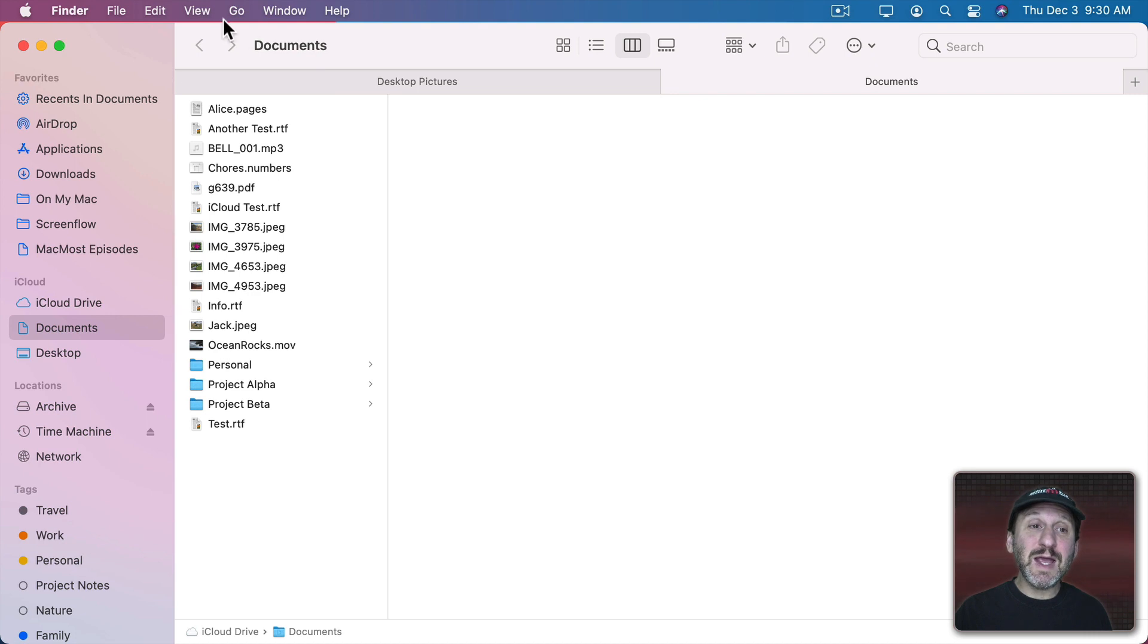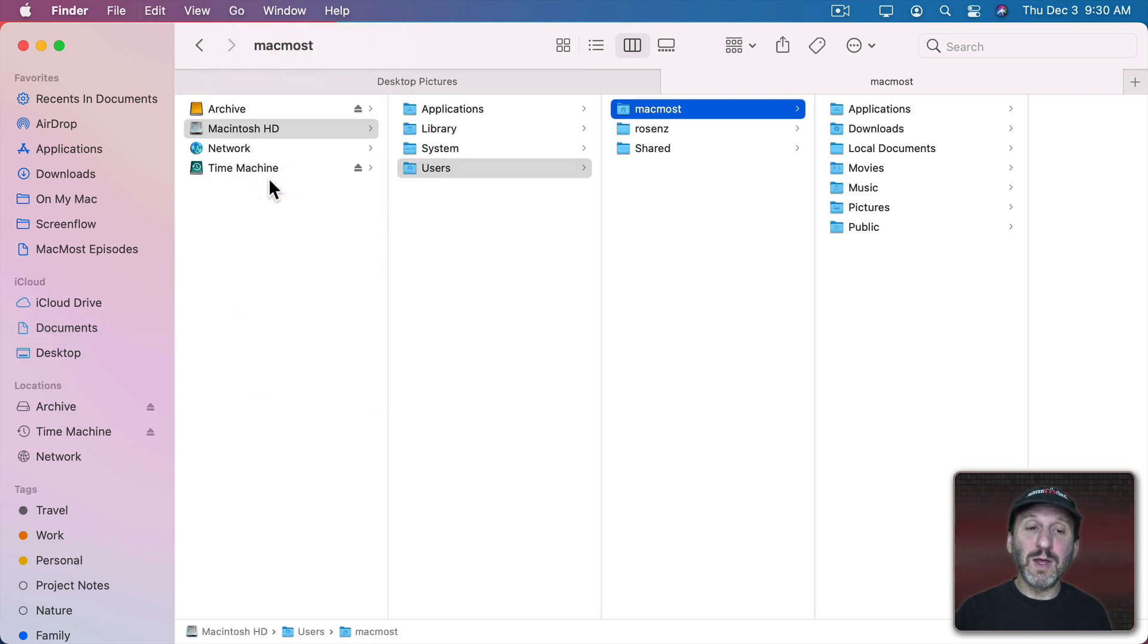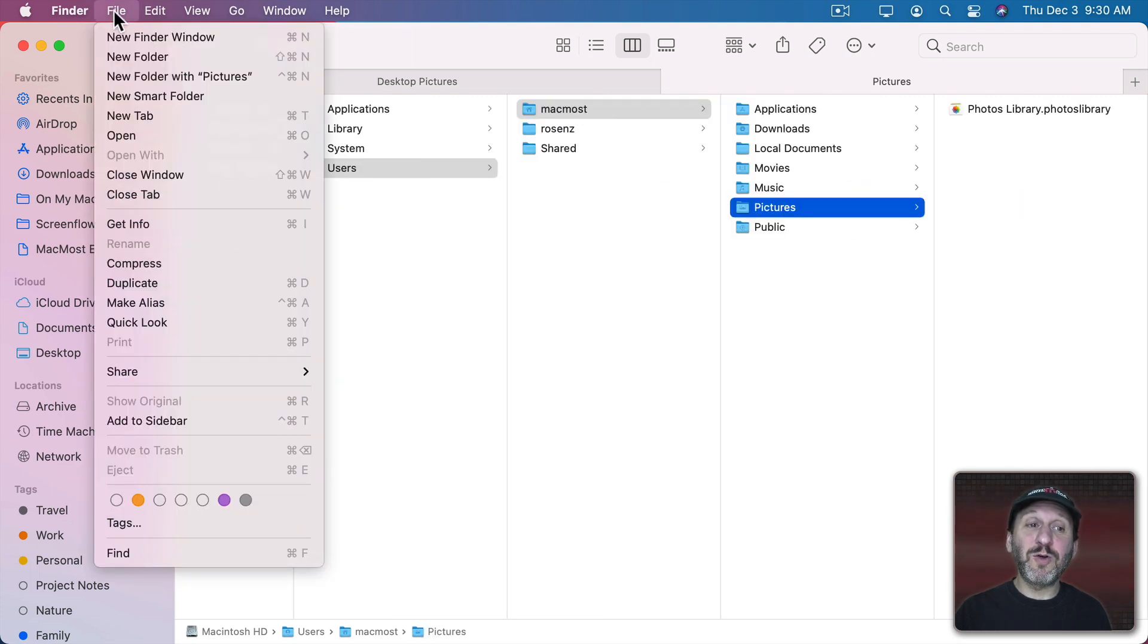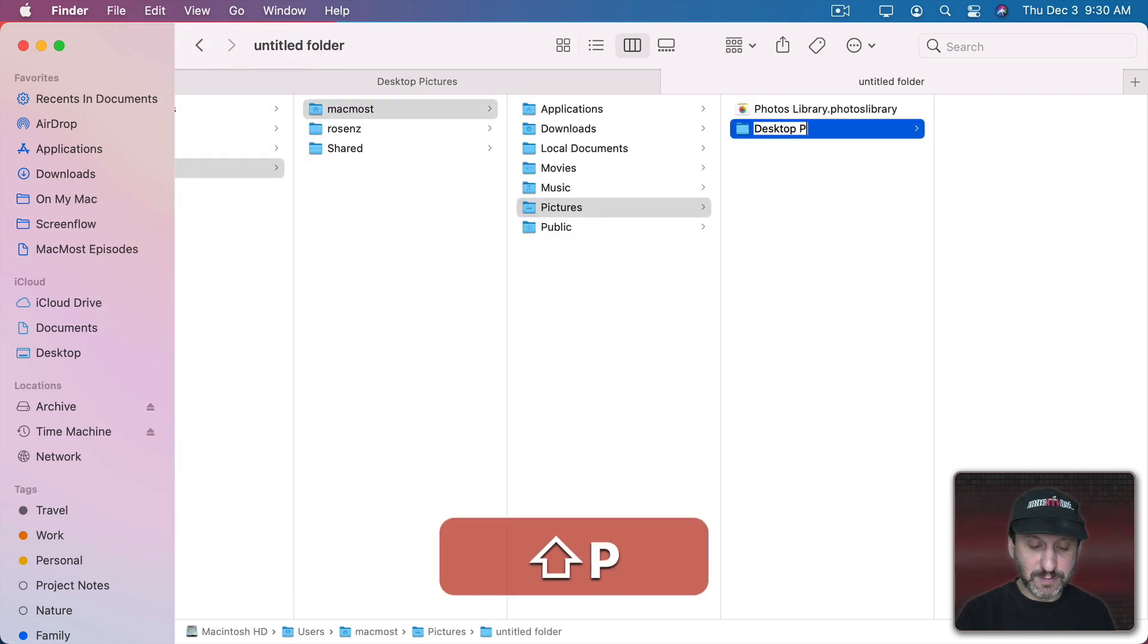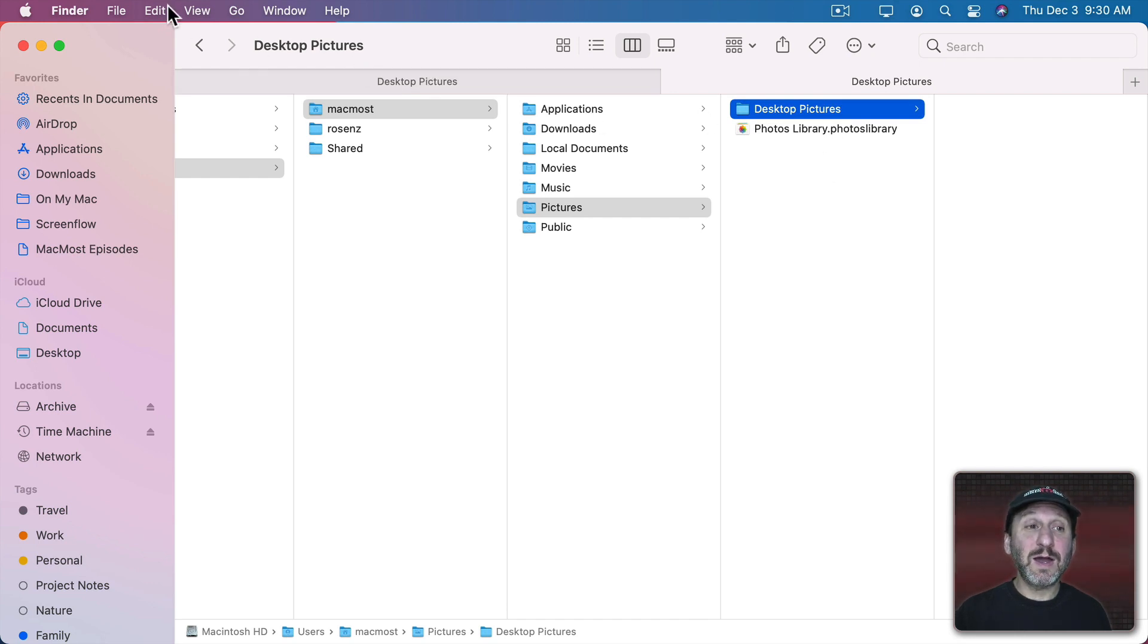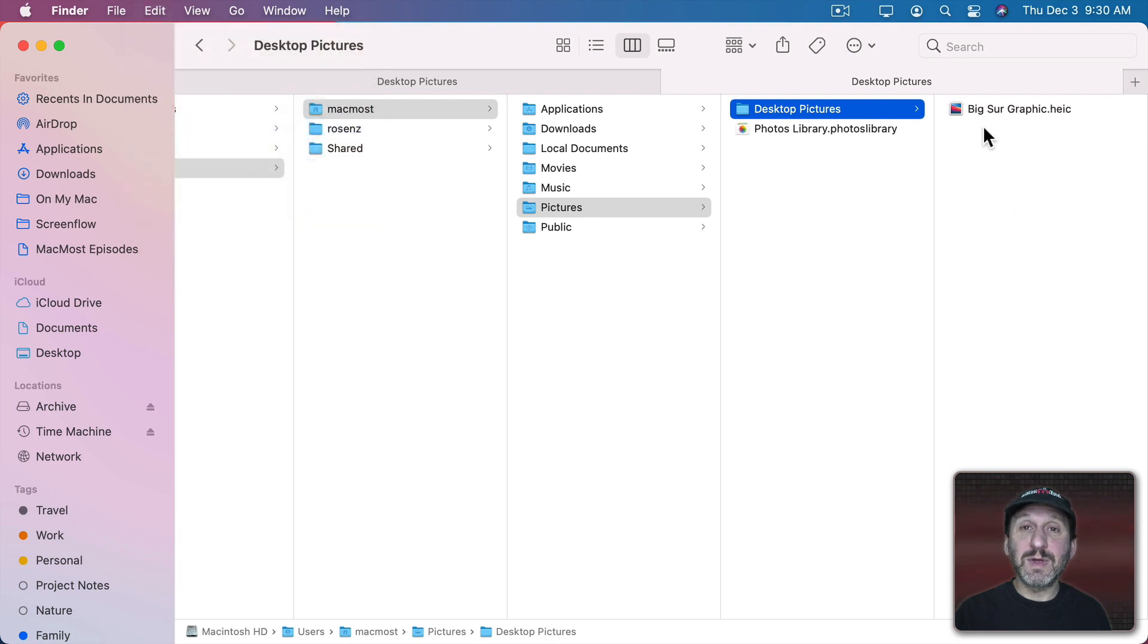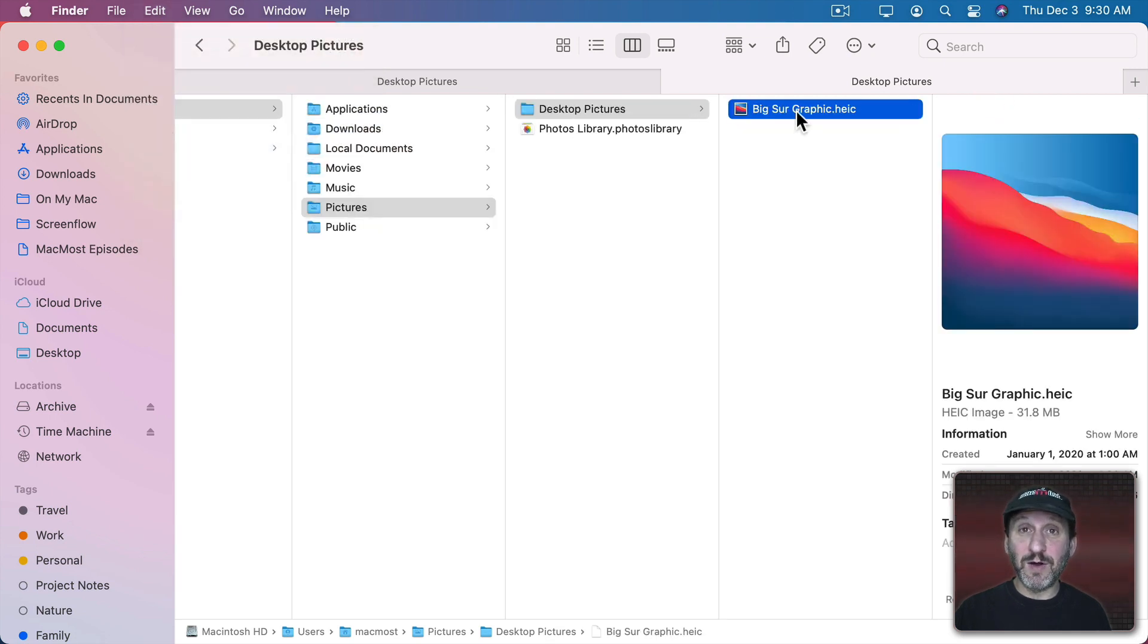But instead I'm going to use Go, Go to Home and then go into the Pictures folder. That might even be a better place. Here I'm going to create a new folder and I'm going to call this Desktop Pictures. I'm going to paste a copy of this file in here. So Edit, Paste Item. Now we can see a copy of the default background.